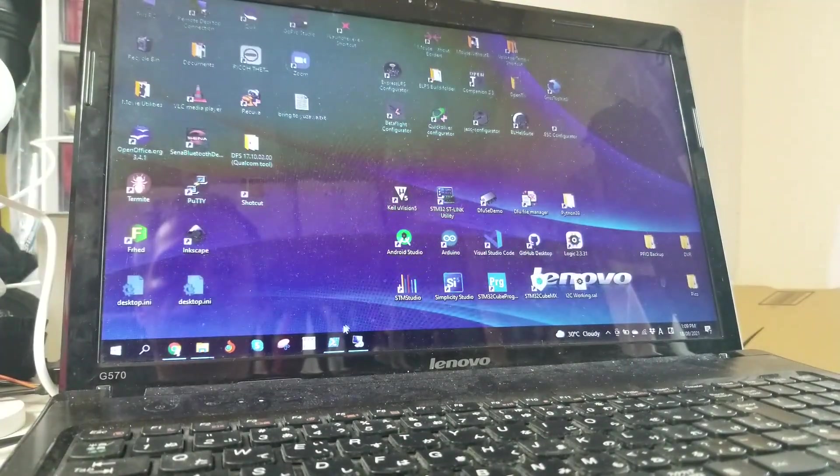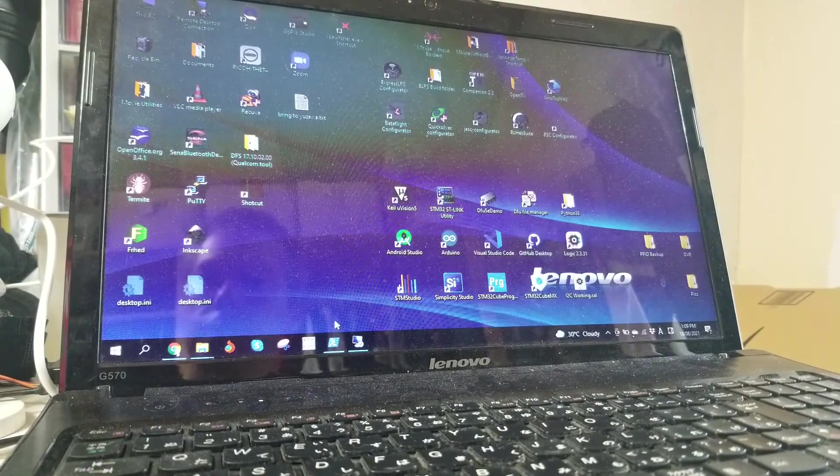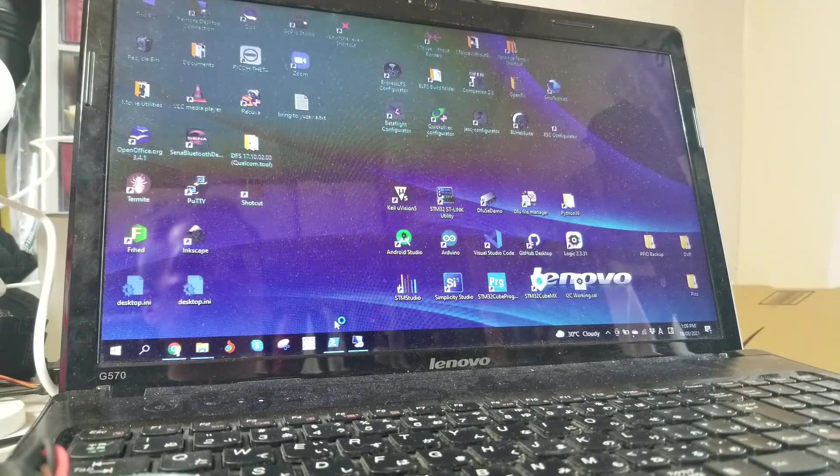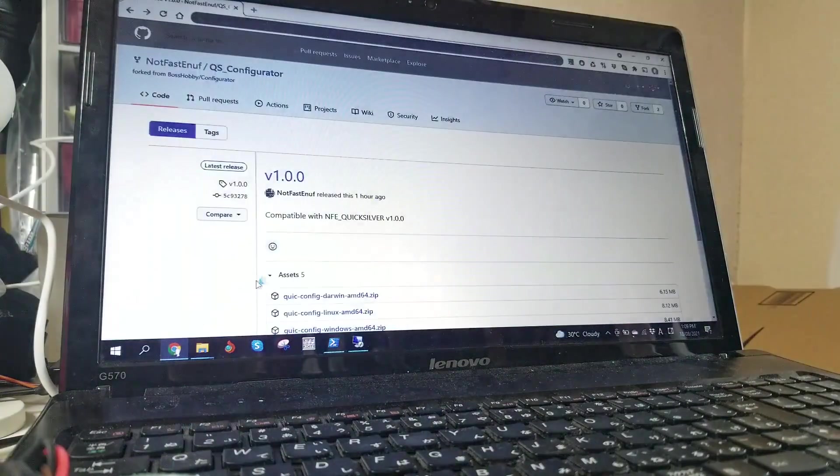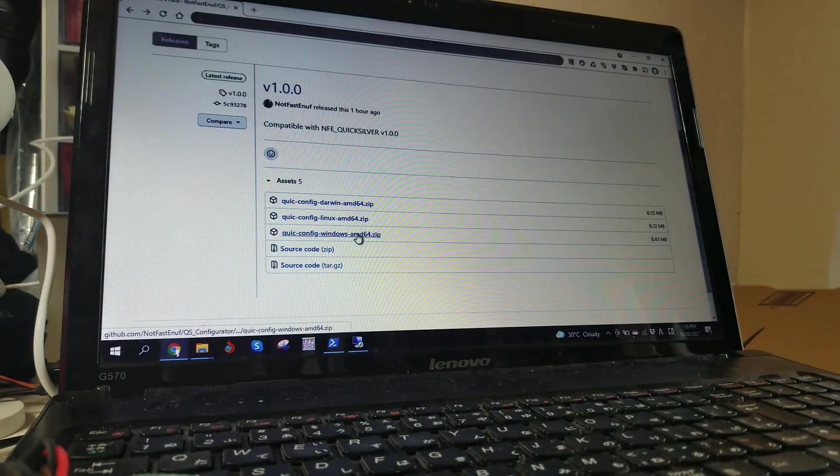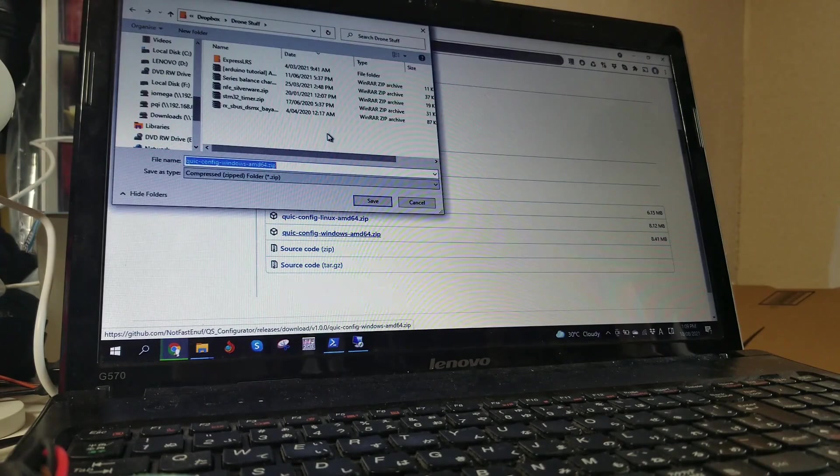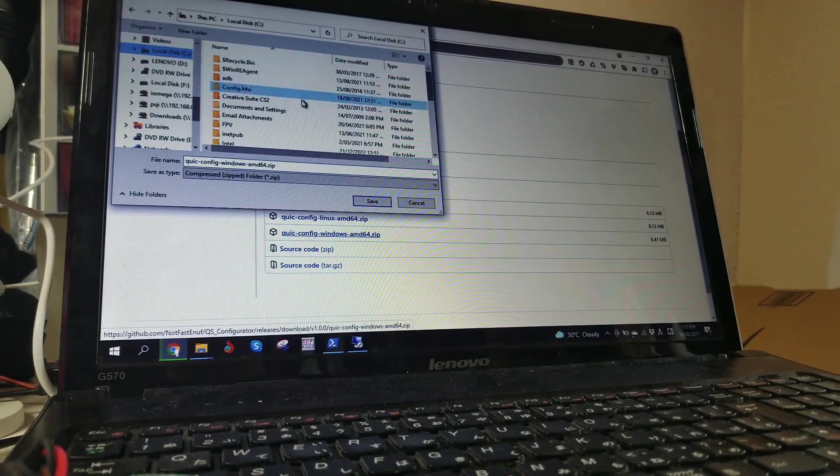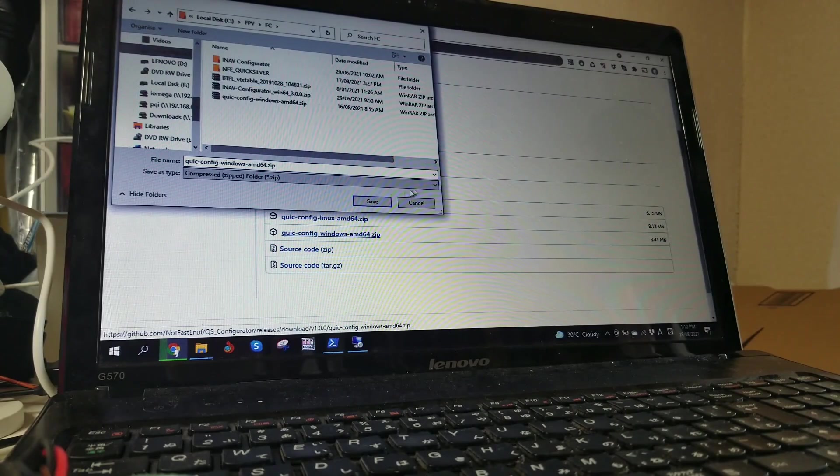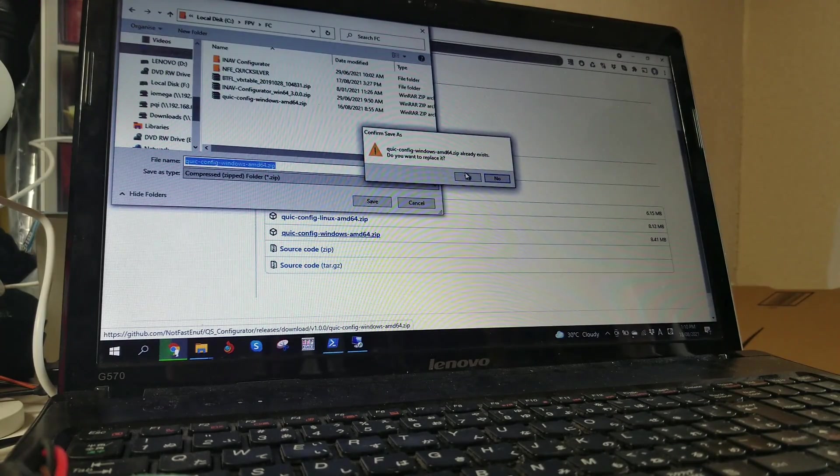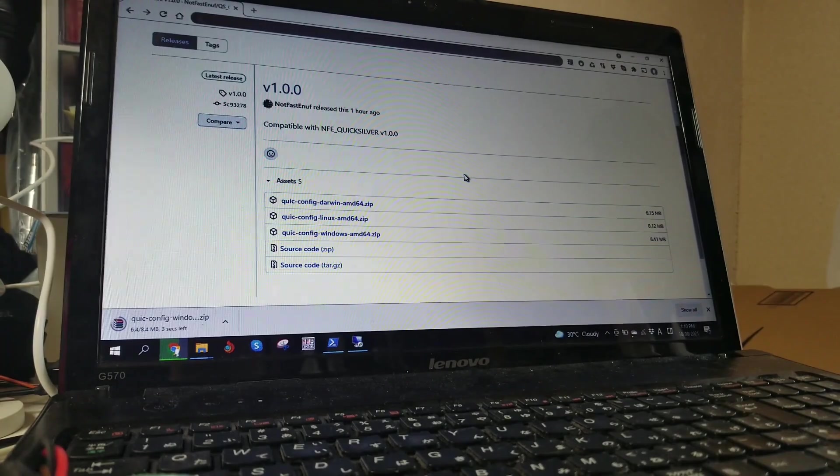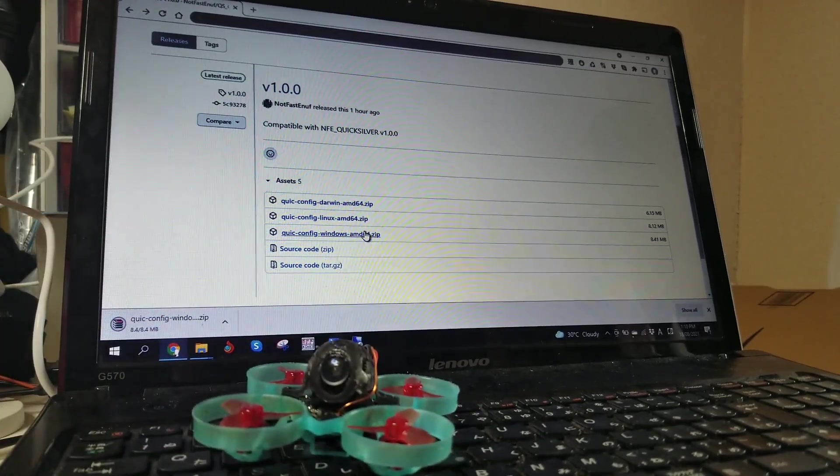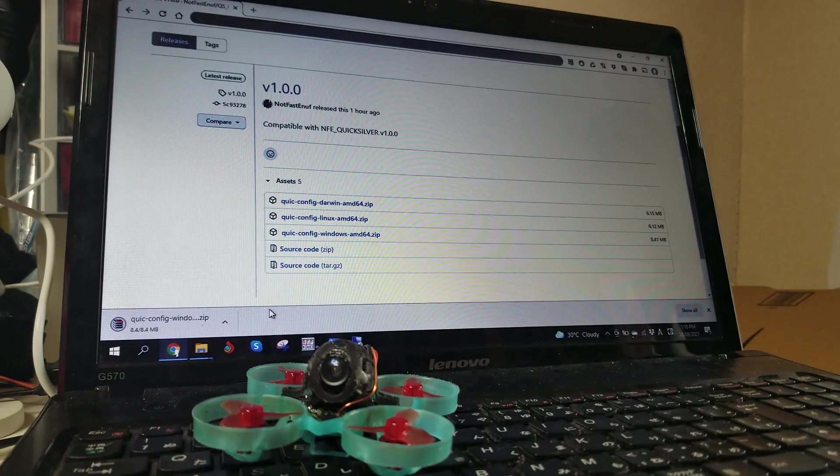Alright, so that's the backup. The next step is to download the configurator. I've got Windows, so I'm going to grab the Windows version. I already have it, but I'm going to re-download it because he's just re-released a bunch of stuff. So download that.